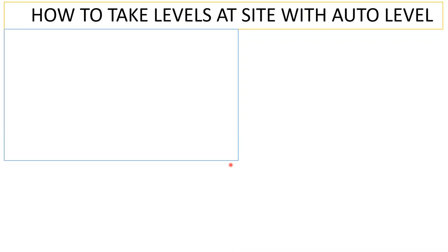To begin with, we'll try to understand what is temporary benchmark, what is the mean sea level, how the auto level is going to look, and then we'll try to see how those calculations are calculated.